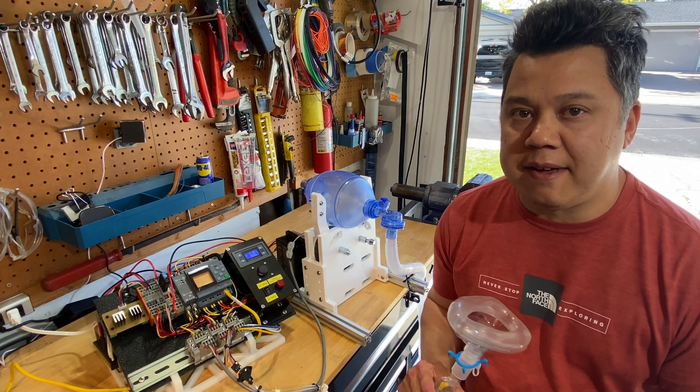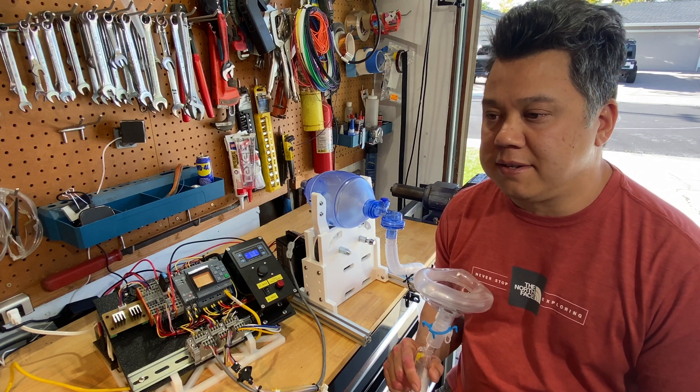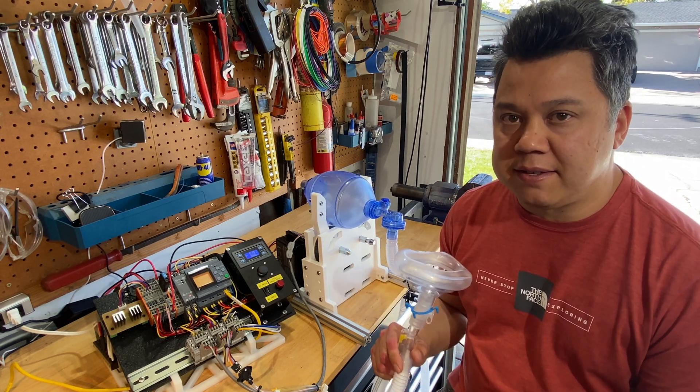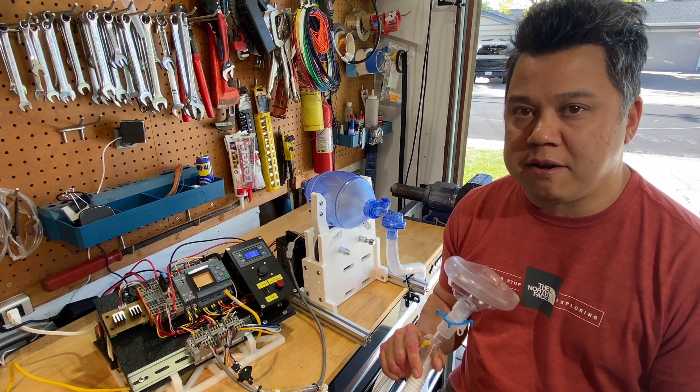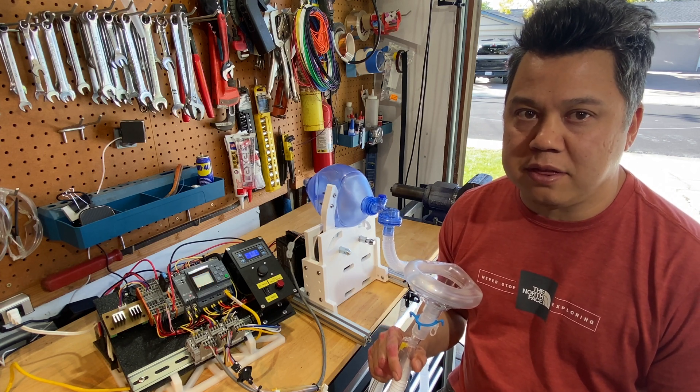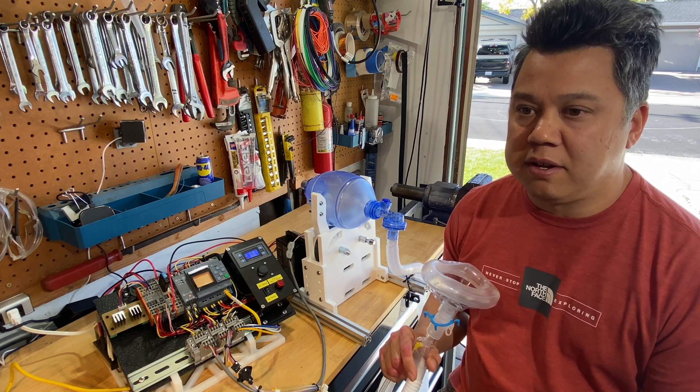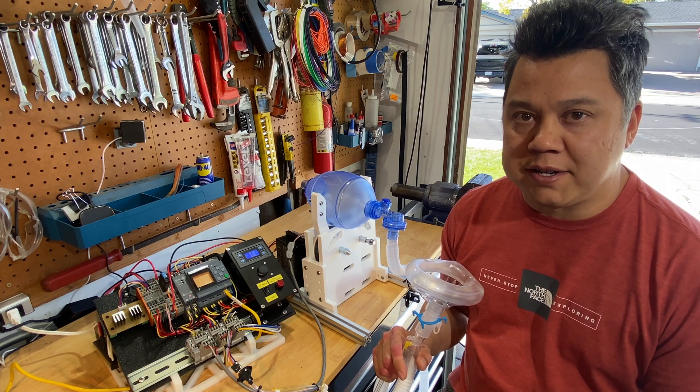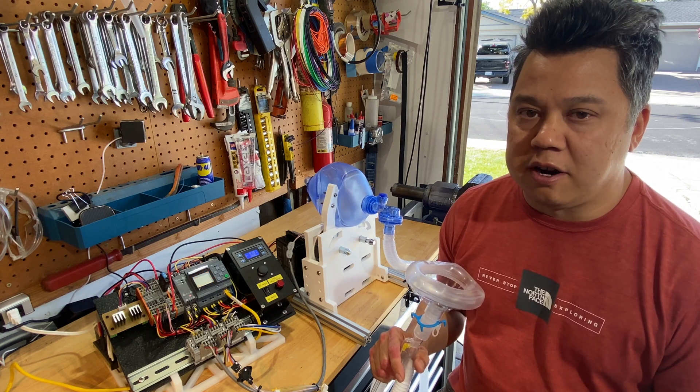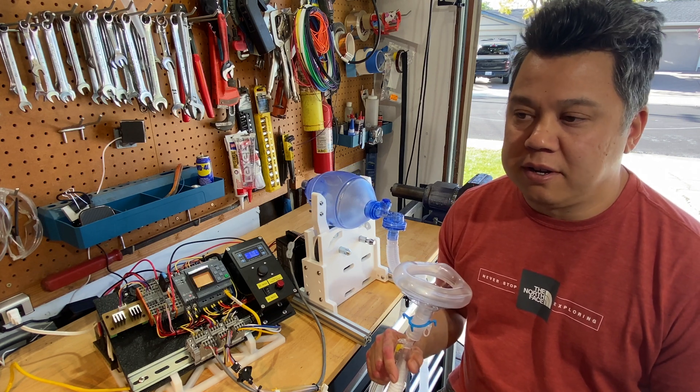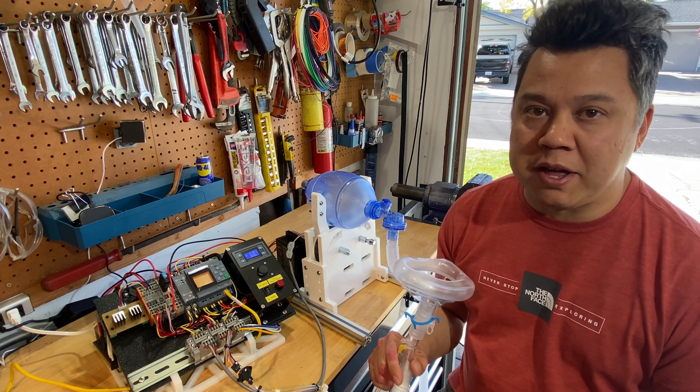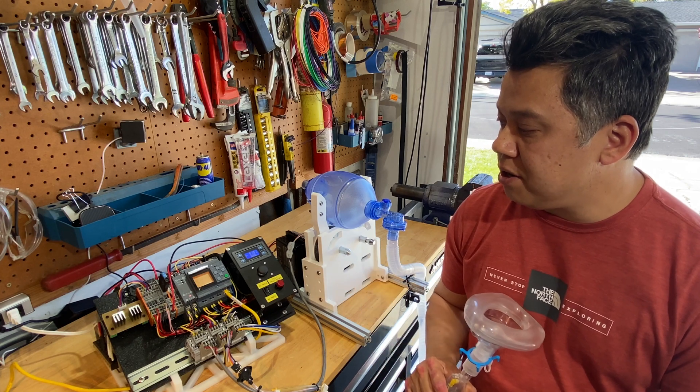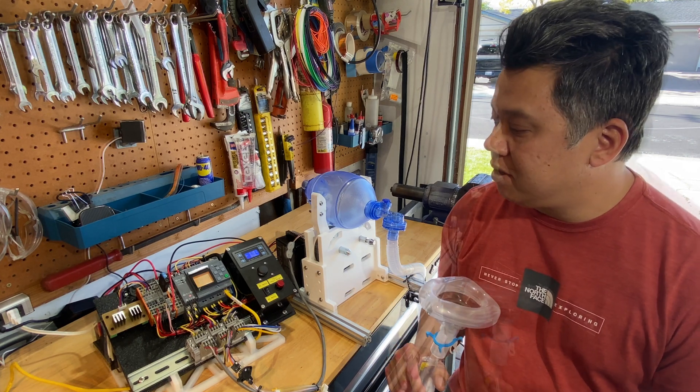One thing that makes this ventilator project different than others is that this one has a pressure sensor that senses when the patient is trying to inhale and times the breath cycle with the patient inhaling. That's different than a lot of the other ventilator projects that are out there that are just running asynchronously based on a timer. They could be forcing air in while the patient's trying to exhale.